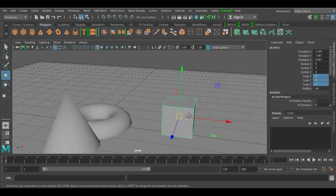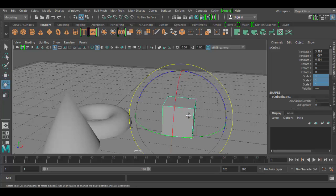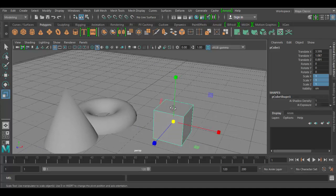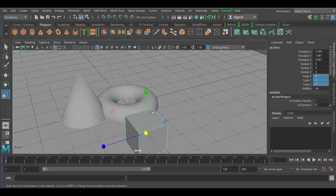Again, the hotkeys are W, E, and R for the translate, the rotate, and the scale. Until next time, see you soon in Autodesk Maya. Cheers!